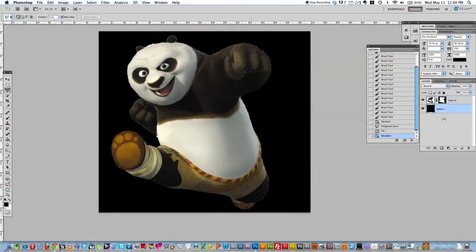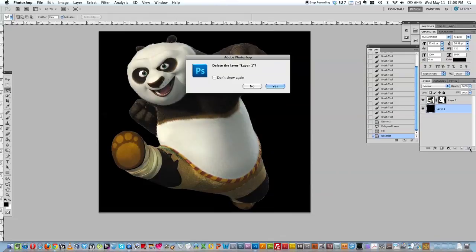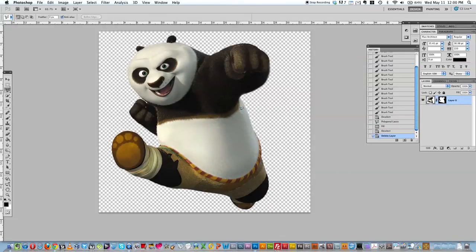And now if I get rid of this layer by hitting the delete, got a nice transparent panda, or sorry, a transparent background with my panda.